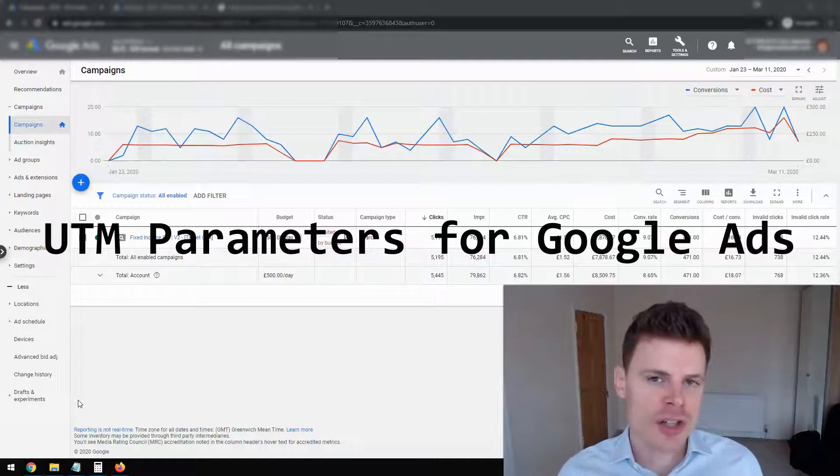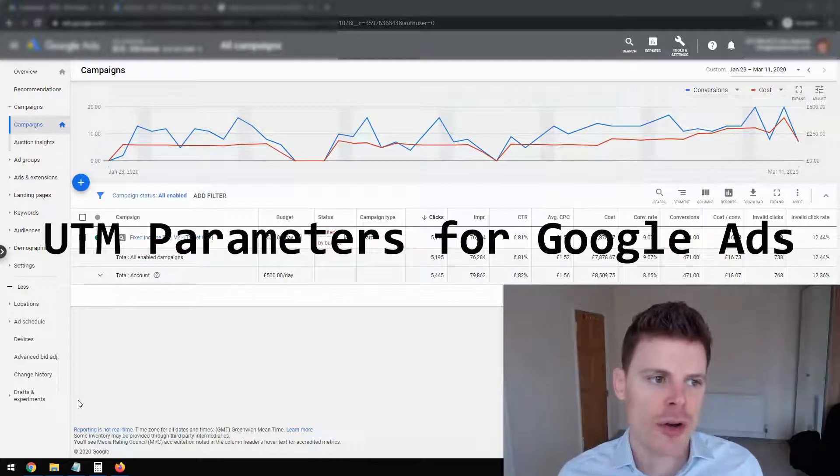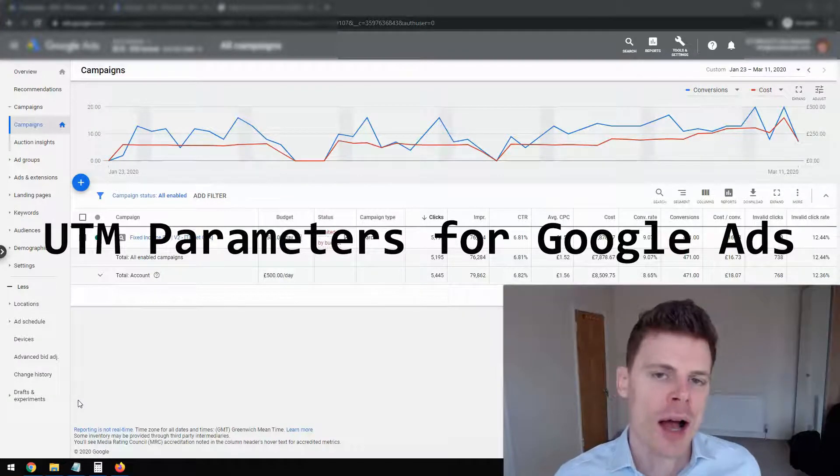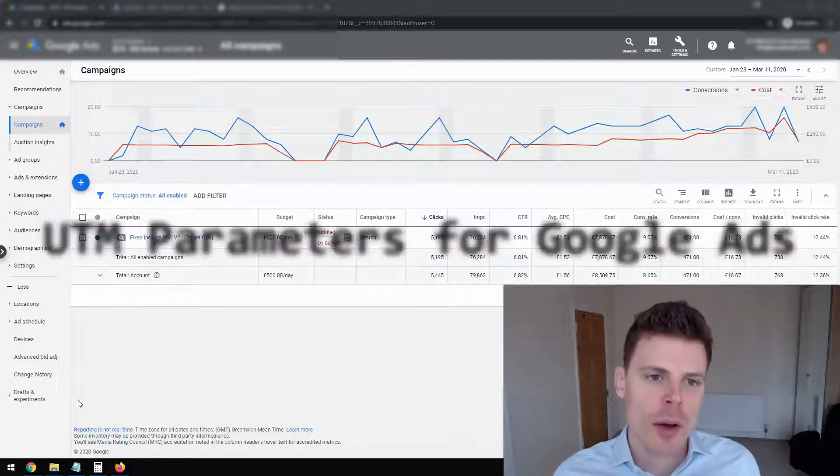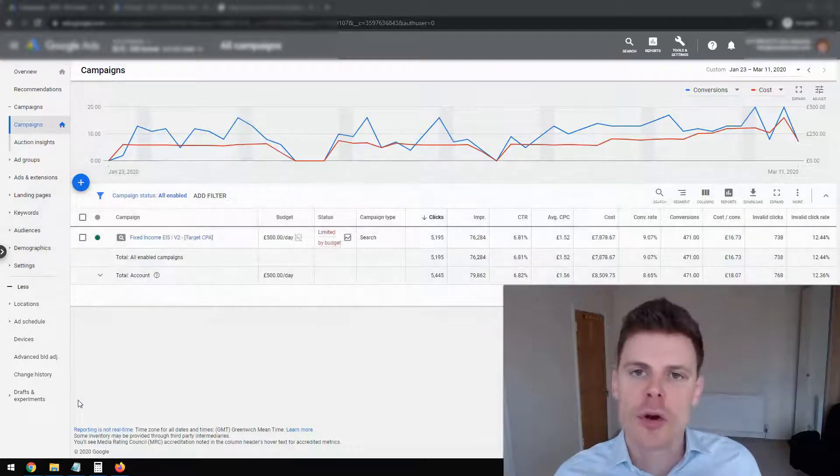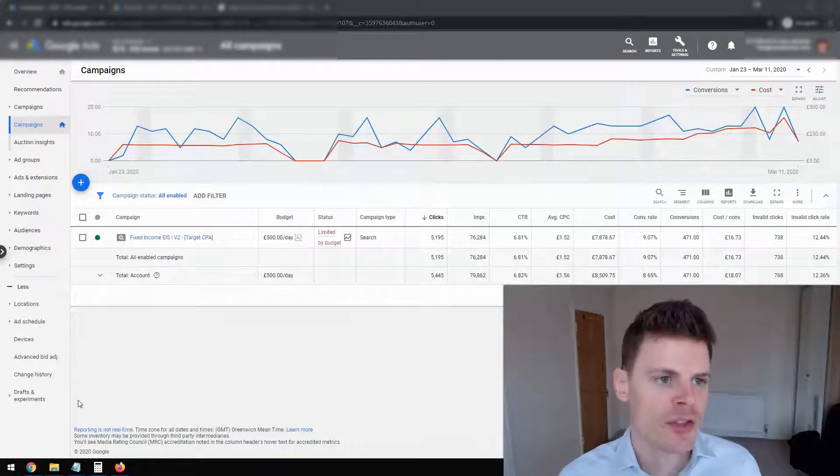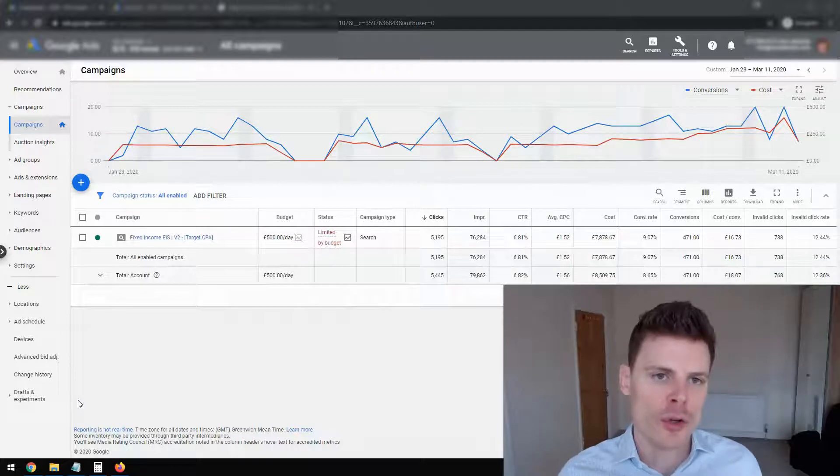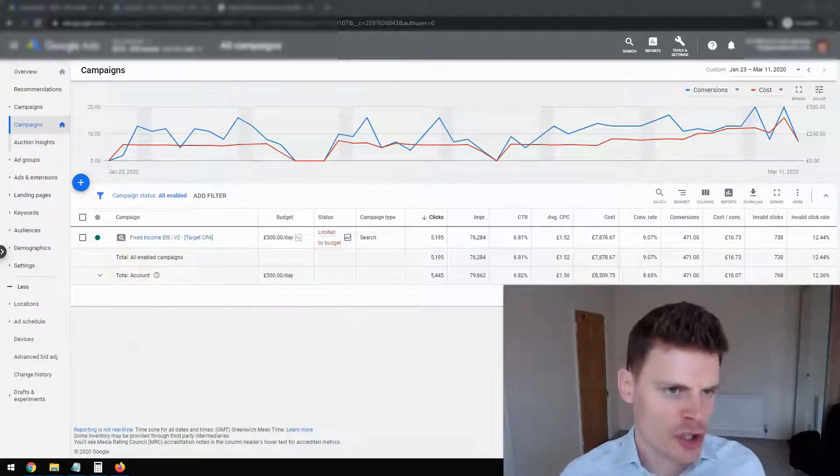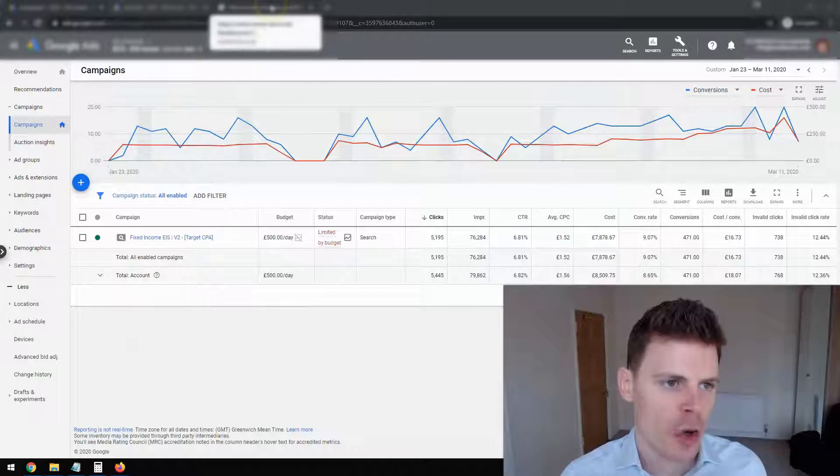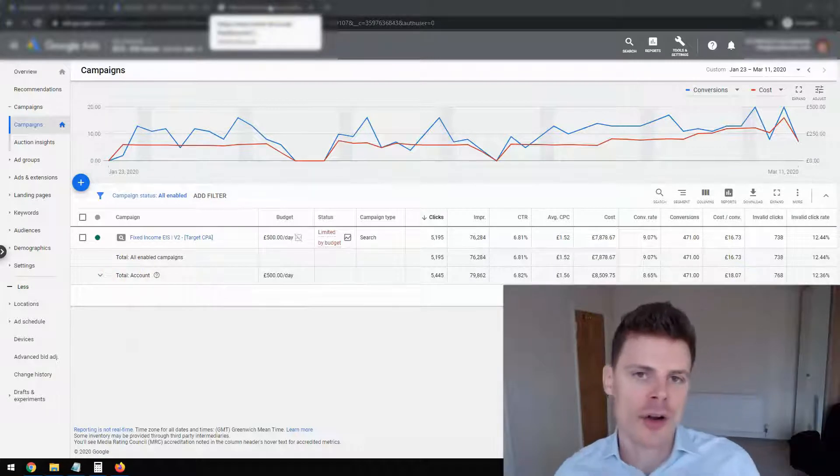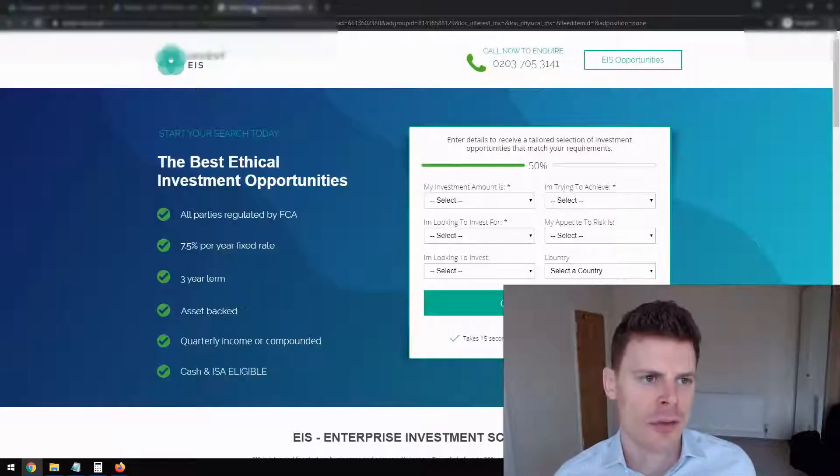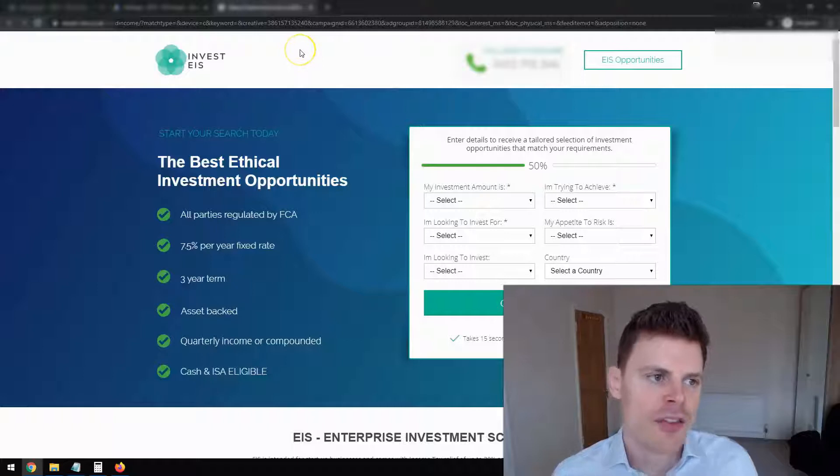Now, briefly, I'm just going to touch upon what UTM parameters are. If you want to set them up, I'm assuming you probably already have a good idea, but I'm just going to go into what UTM parameters are and what they're used for. So I'll just show an example here on this next screen.